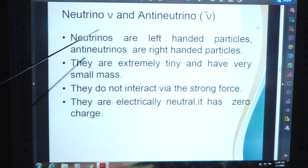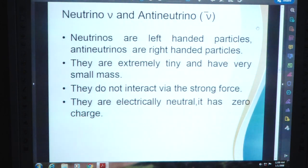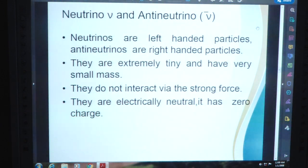Next is neutrino and antineutrino. Neutrinos are left-handed particles; antineutrinos are right-handed particles. They are extremely tiny and have very small mass. They do not interact via strong force. You know very well about the four fundamental forces in nature, but neutrinos interact only via three forces. They are electrically neutral — meaning they have zero charge.